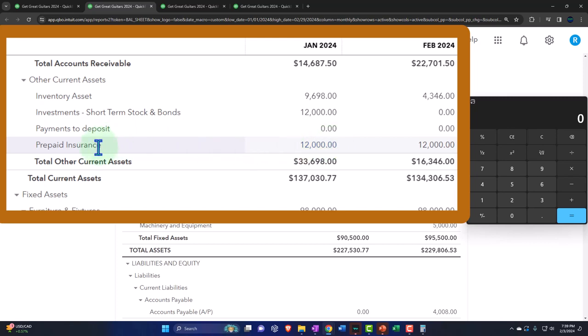If you have multiple insurance accounts, you might want to make a parent account for insurance and then put the different types underneath it - car insurance, liability insurance, and so on. That way when you do the adjusting entry, you can look at each individual insurance policy to see how much has been consumed and how much has not yet been consumed.